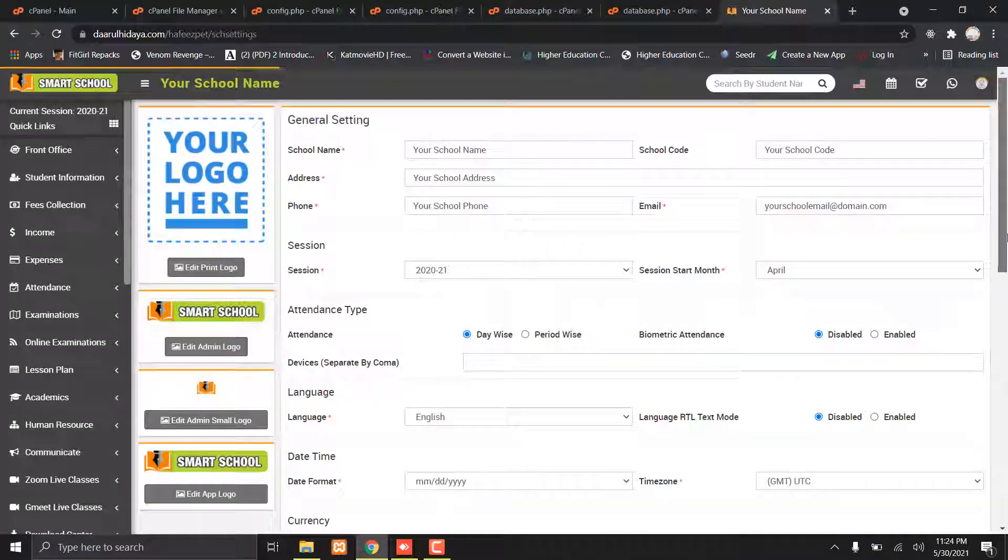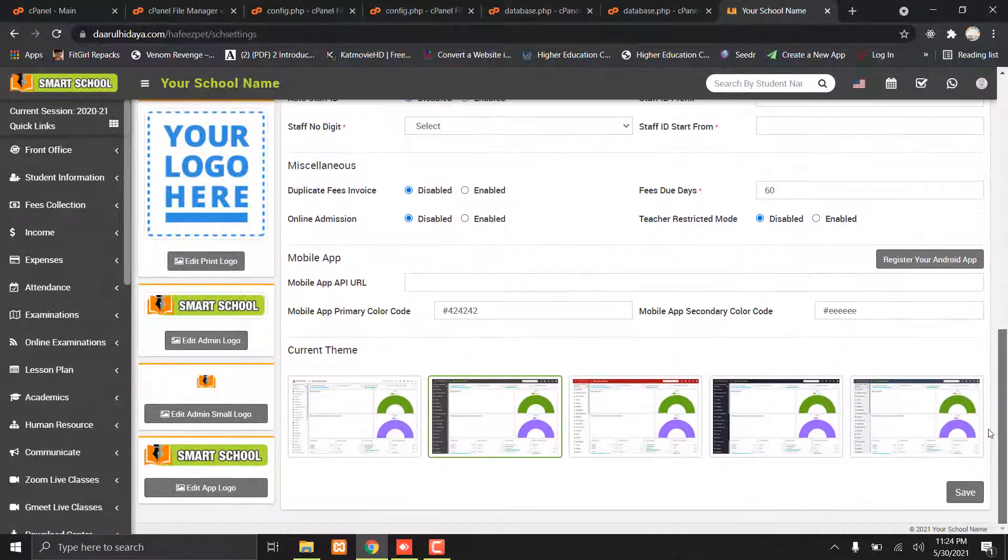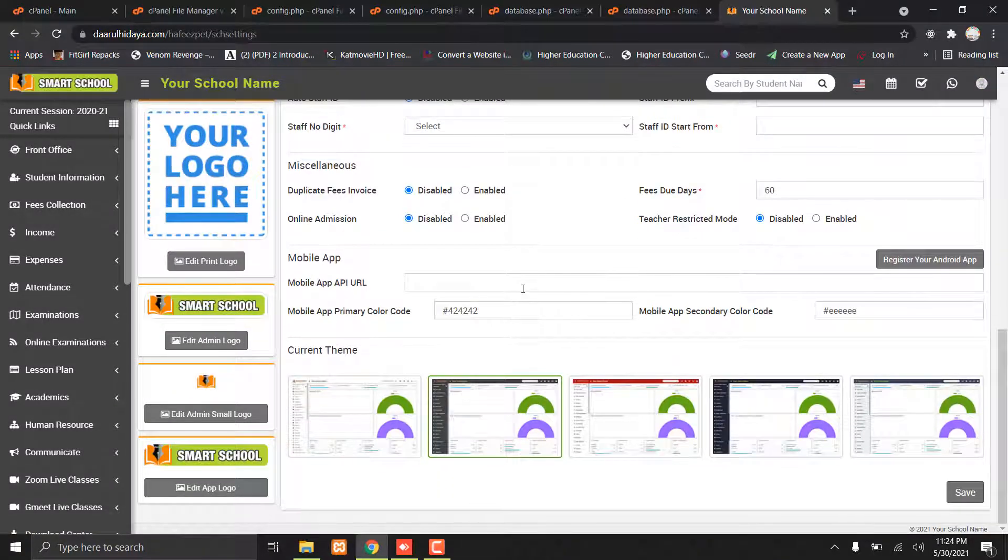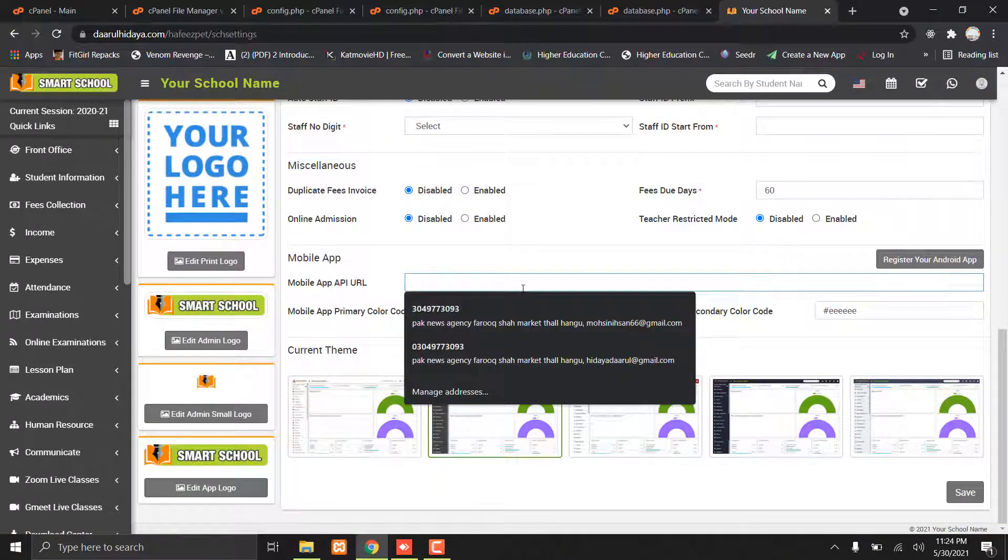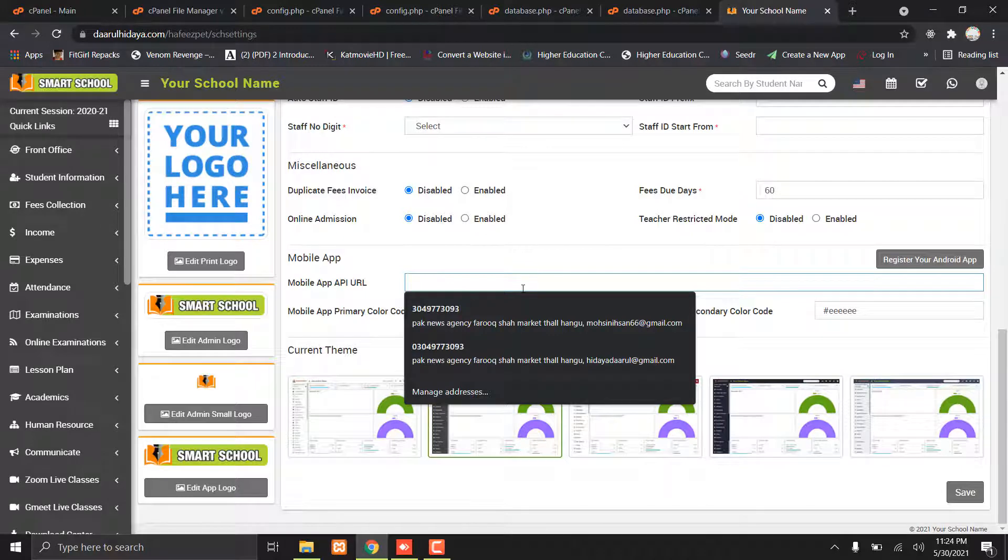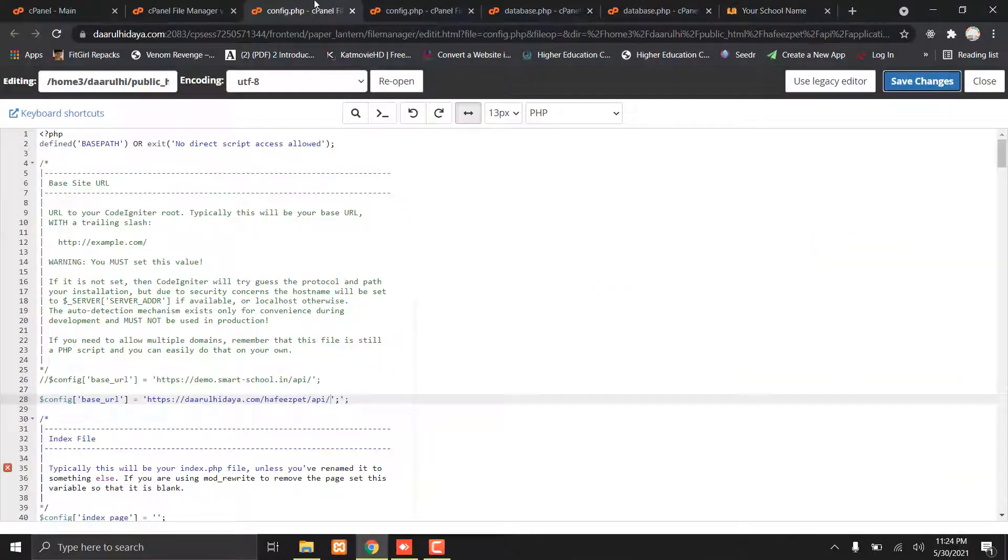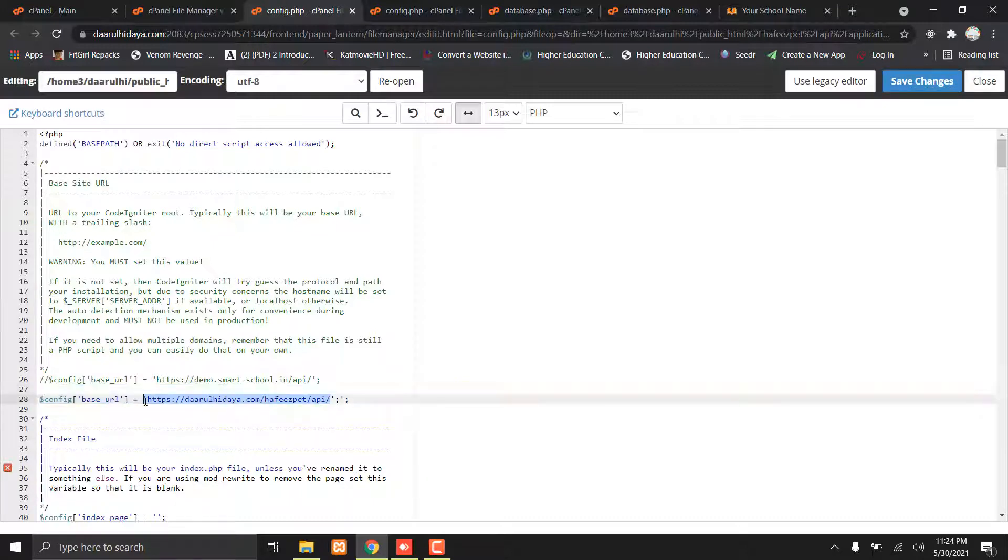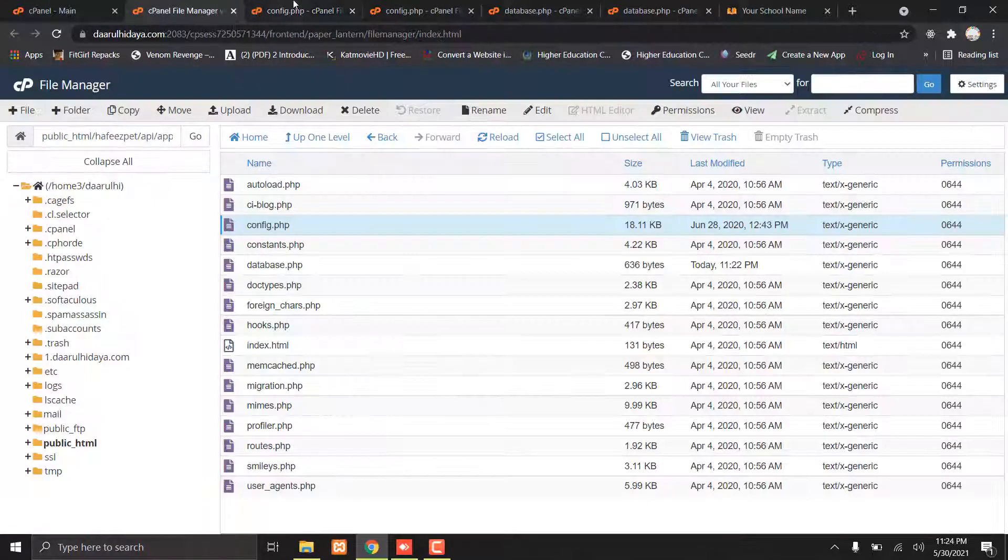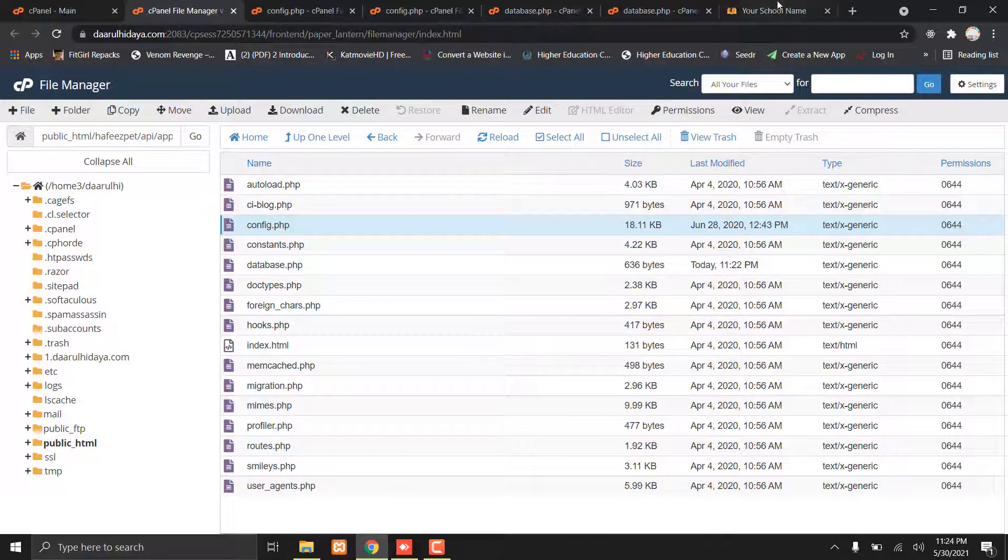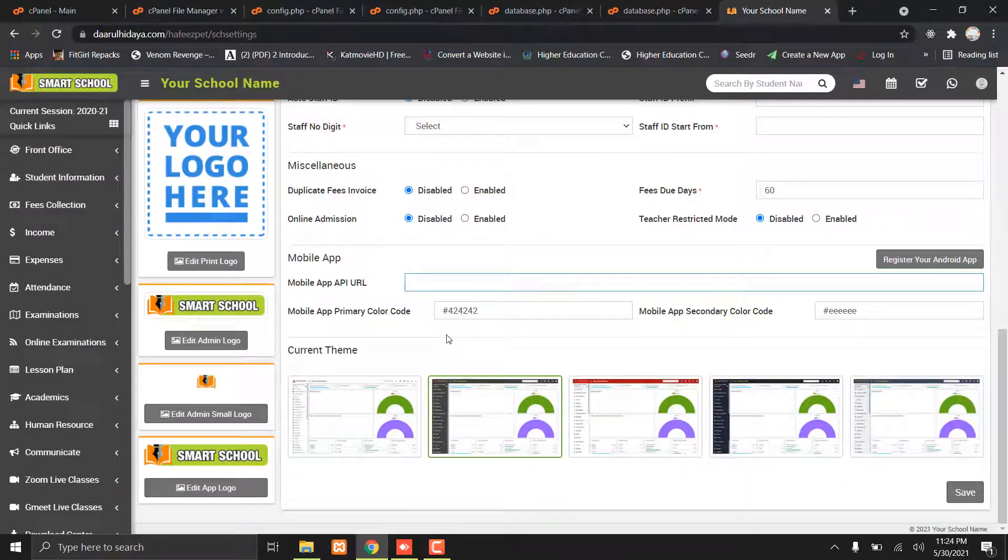Now go to Mobile App API URL. You have to paste this URL directly. Paste it and save it.